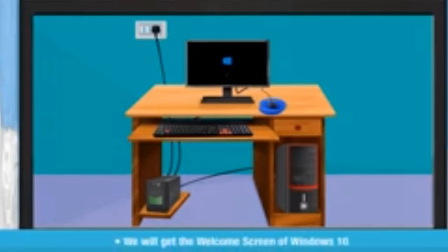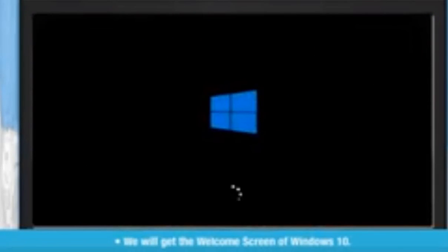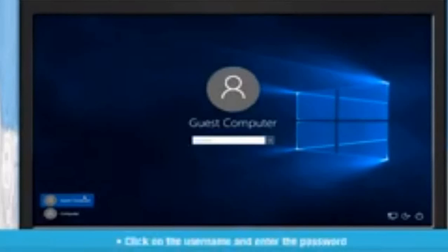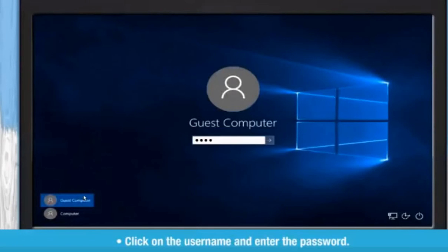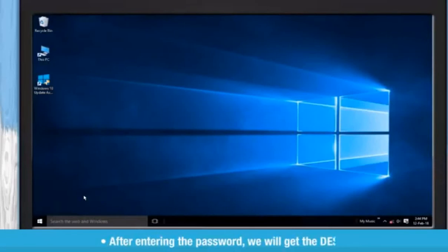We will get the welcome screen of Windows 10. Click on the username and enter the password. After entering the password, we will get the desktop.